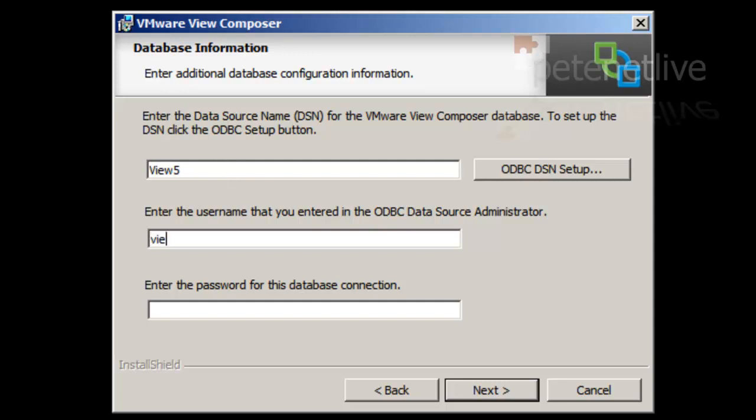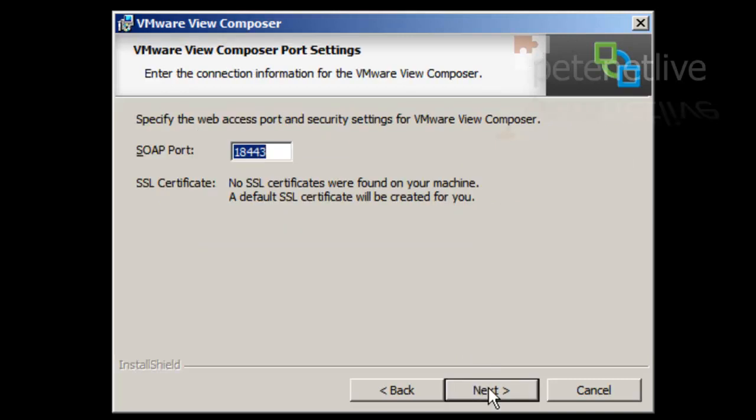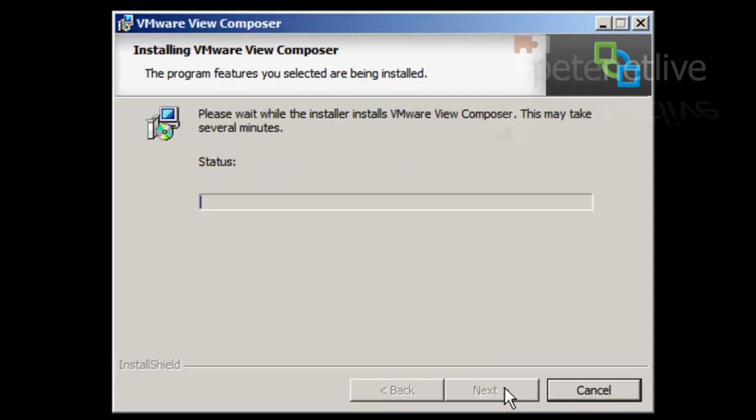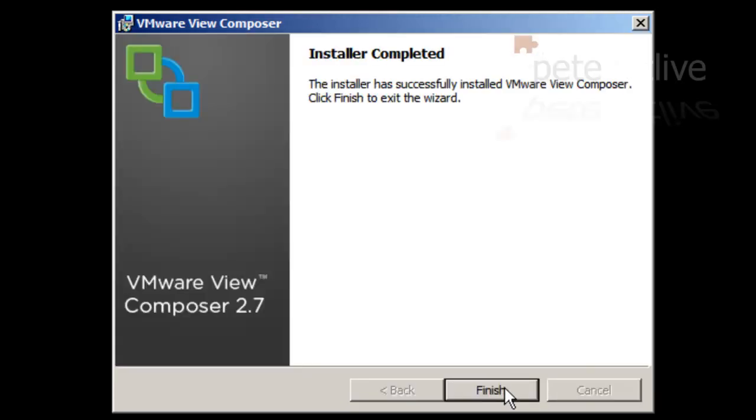The name was view5, the username is view5, and the password is the one we created earlier. Click Next. Next. Install. There we go. Can't get much simpler than that. Click Finish.